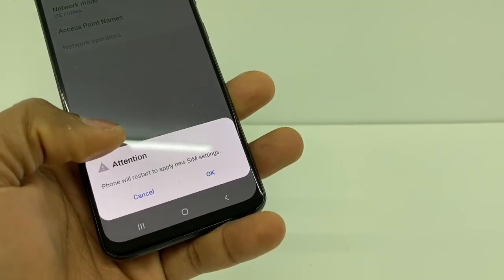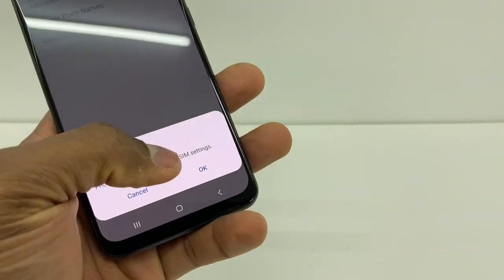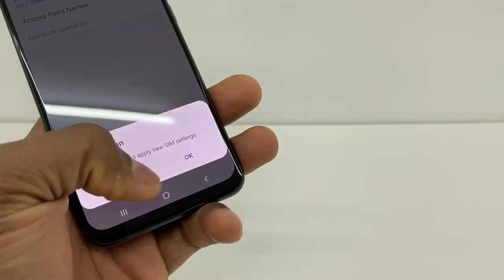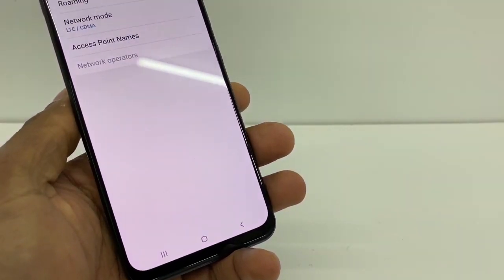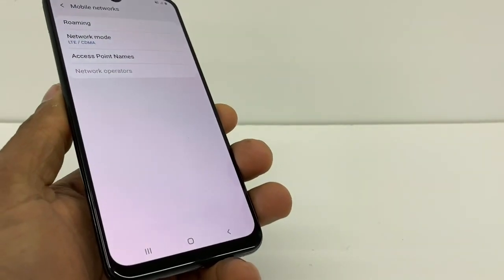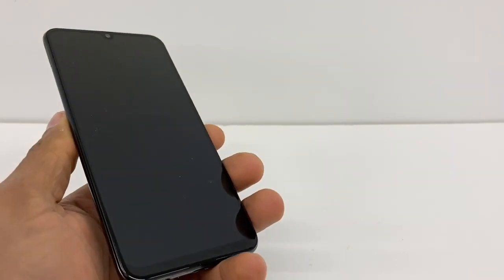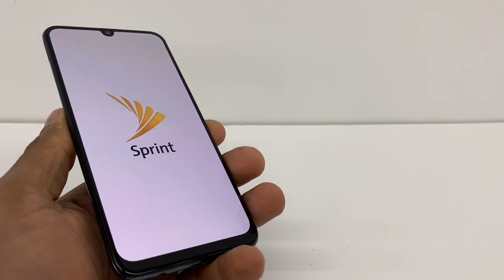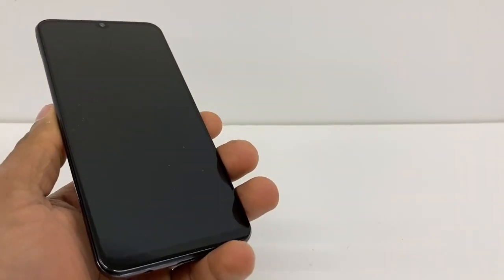Click on that and your phone will ask where it should restart to apply the new SIM settings — press OK. Your phone is going to turn off and then turn back on automatically. Just wait until your phone is on and I'll show you what else you need to do.